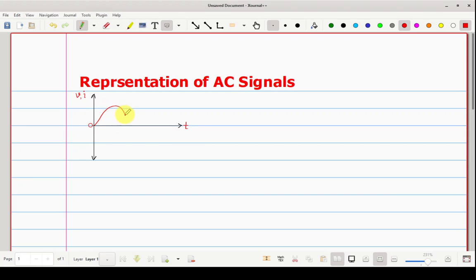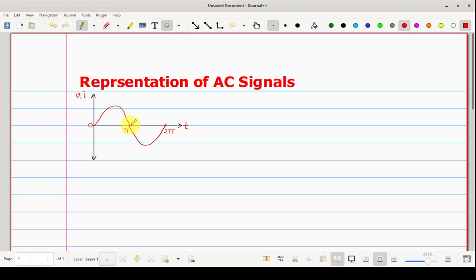A sinusoidal waveform consists of a positive half cycle and then after that a negative half cycle. The time period of any sinusoidal waveform is 360 degrees, or in radians it is 2π. So the half duration is π. Your sinusoidal waveform will start from 0 degrees and go up to π — this is your positive half cycle — and from π to 2π you have the negative half cycle. This is your sinusoidal AC signal.